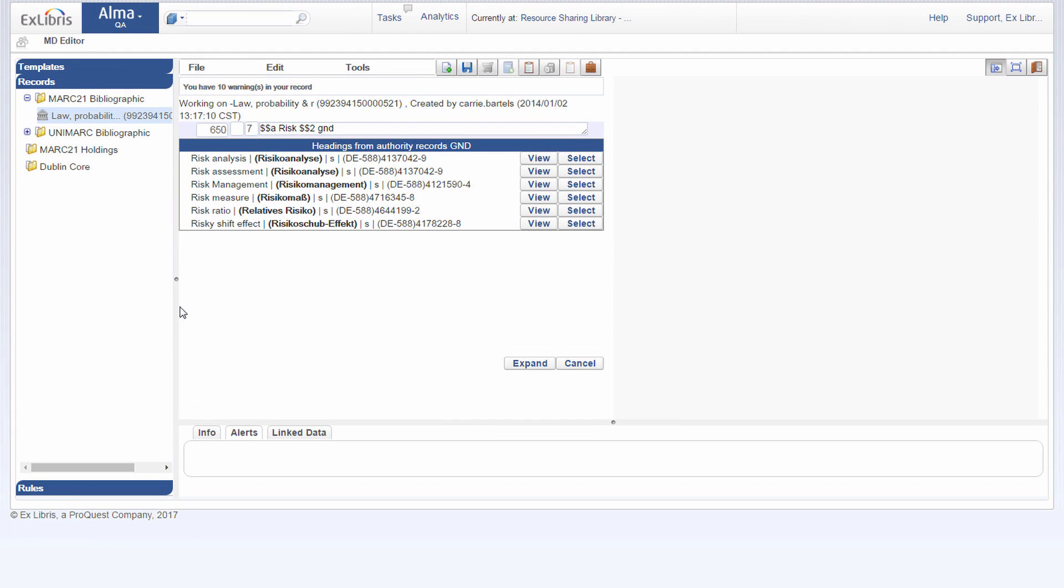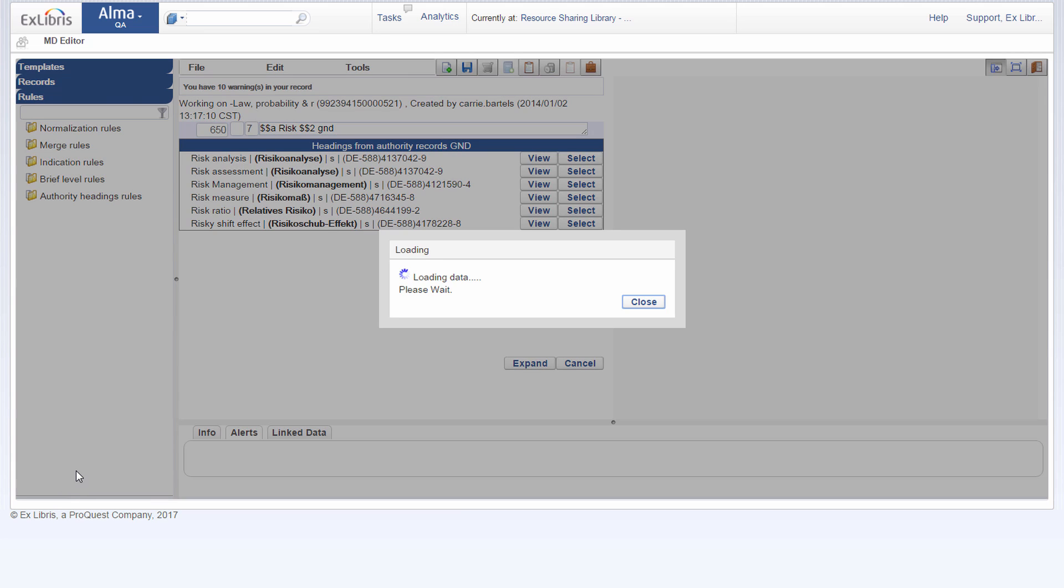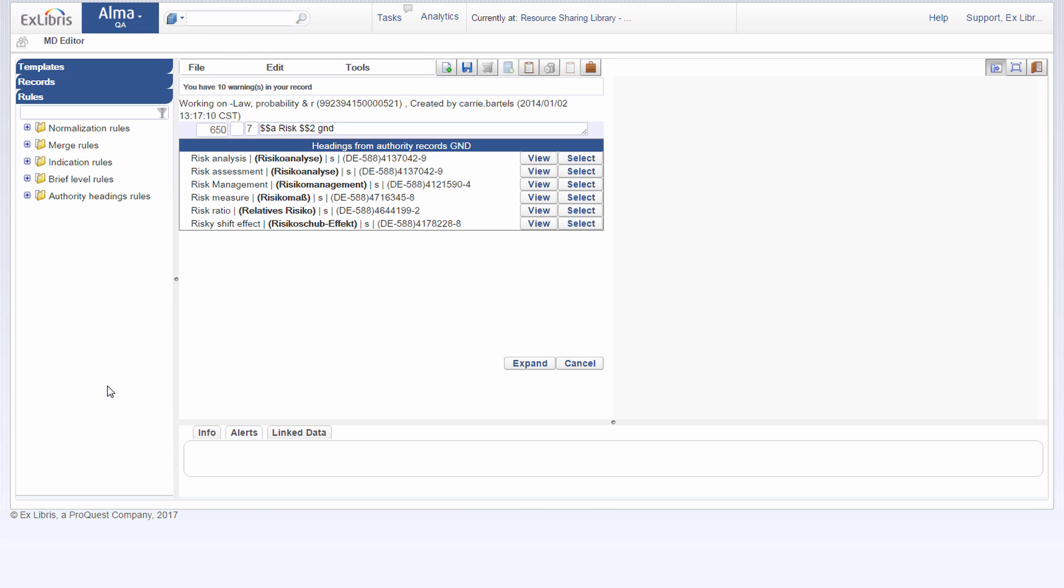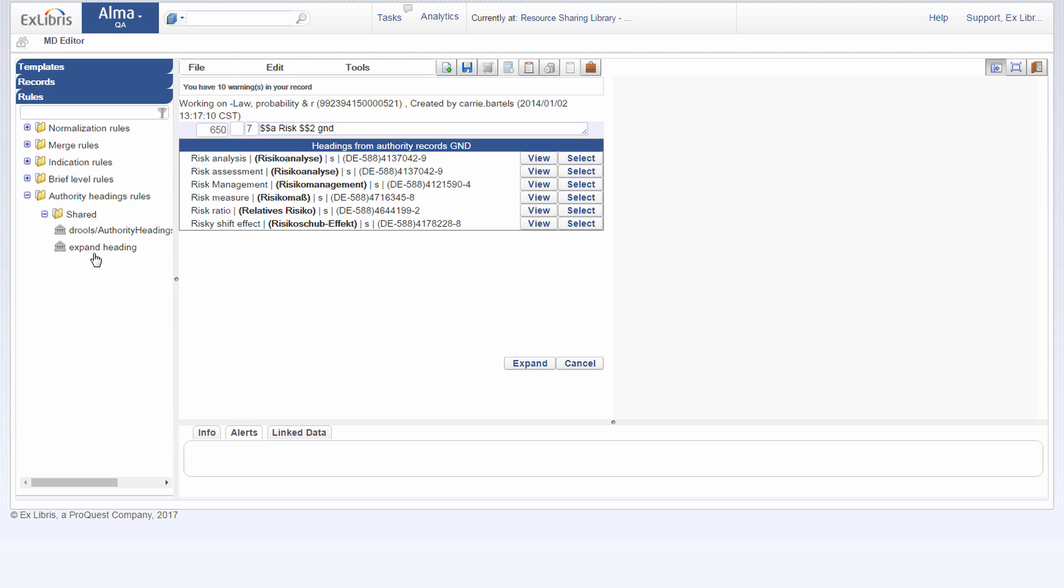So the authority headings rules can be found in the sidebar under the rules tab. And here under authority headings rules, in the shared directory, I can see that I have two authority headings rules. The first one is the default out of the box rule that comes with Alma. And the second is my own customized rule, which I named expand heading.